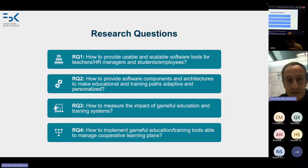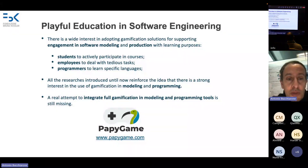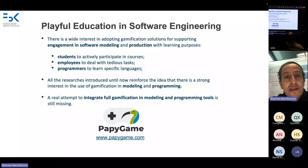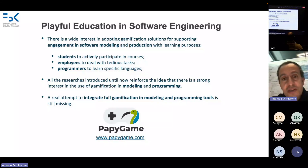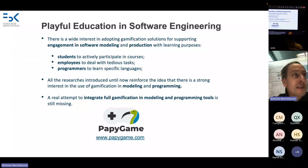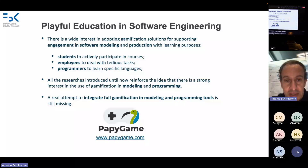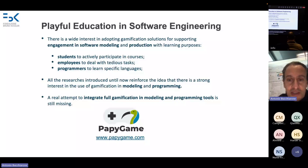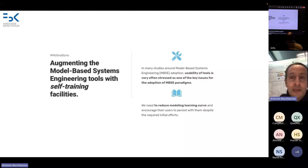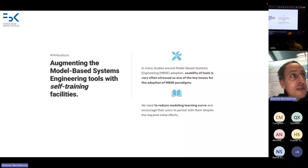We want to measure the impact of game-for-education systems and implement tools that manage cooperative learning. Puppy Game is a tool to engage students in software modeling, with the learning purpose for students to participate in courses, for employees to deal with work tasks and maintain training, and for programmers to learn specific programming languages.